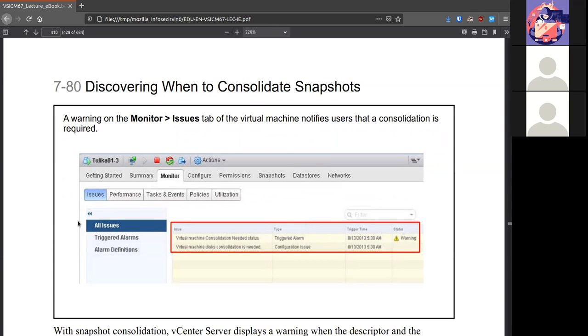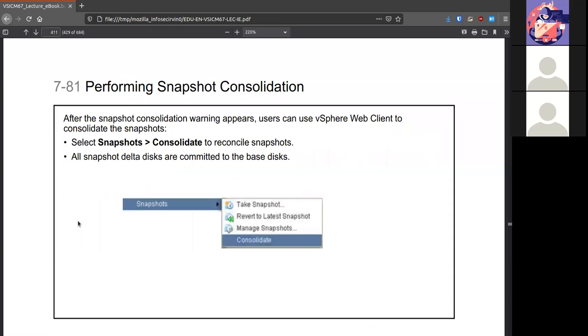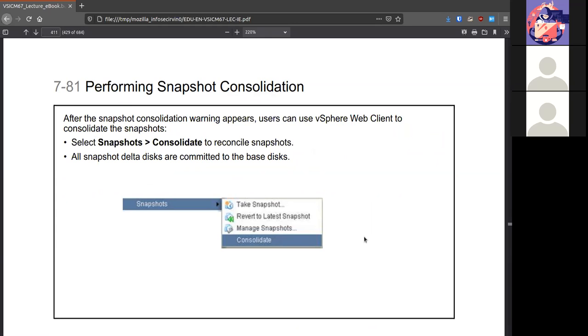VMware is pretty good about letting you know when it's time to take some actions. It'll give you those issues and trigger any alarms as necessary. To consolidate, they've made it easy. Just go to snapshots and you'll have the option to consolidate. You can also specify within the configuration parameters the maximum amount of snapshots that can be used for a specific VM.